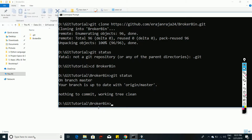Now we are going to create a branch, modify the source code, and commit the changes. Basically, when working on a project there will be a master branch and all team members will work on their own branches. Finally they will raise a pull request to merge their code with master. That's how things work in GitHub.